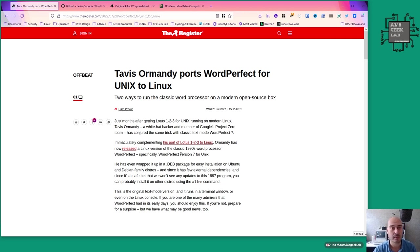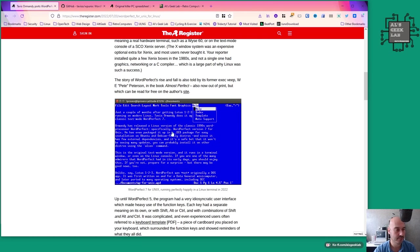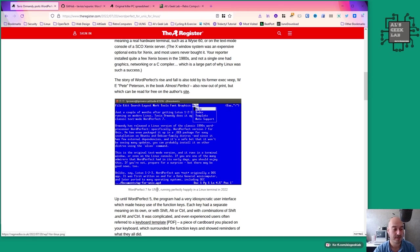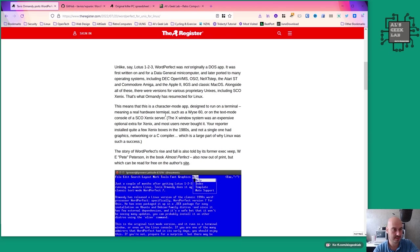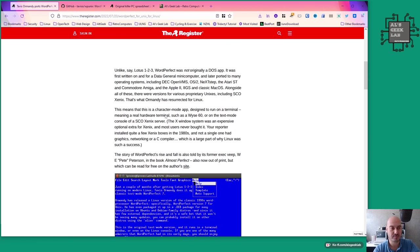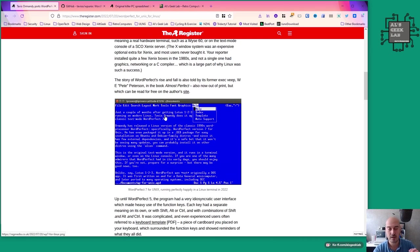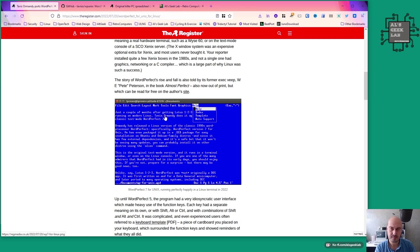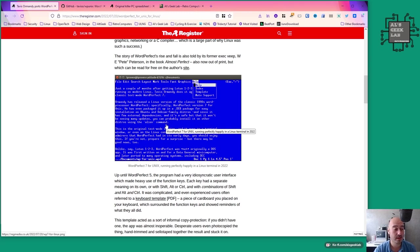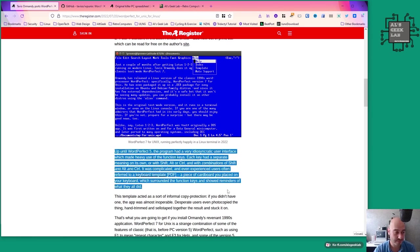This is one screenshot of WordPerfect 7 for Unix. The original versions of word perfect were pretty archaic with keystrokes, so you wouldn't want to have run anything earlier than version 7 or 6 because you had to use some funny key sequences. Up until WordPerfect 5, the program had very idiosyncratic user interface which made heavy use of the function keys. Each key had a separate meaning on its own or with shift, alt, or control - it was complicated.